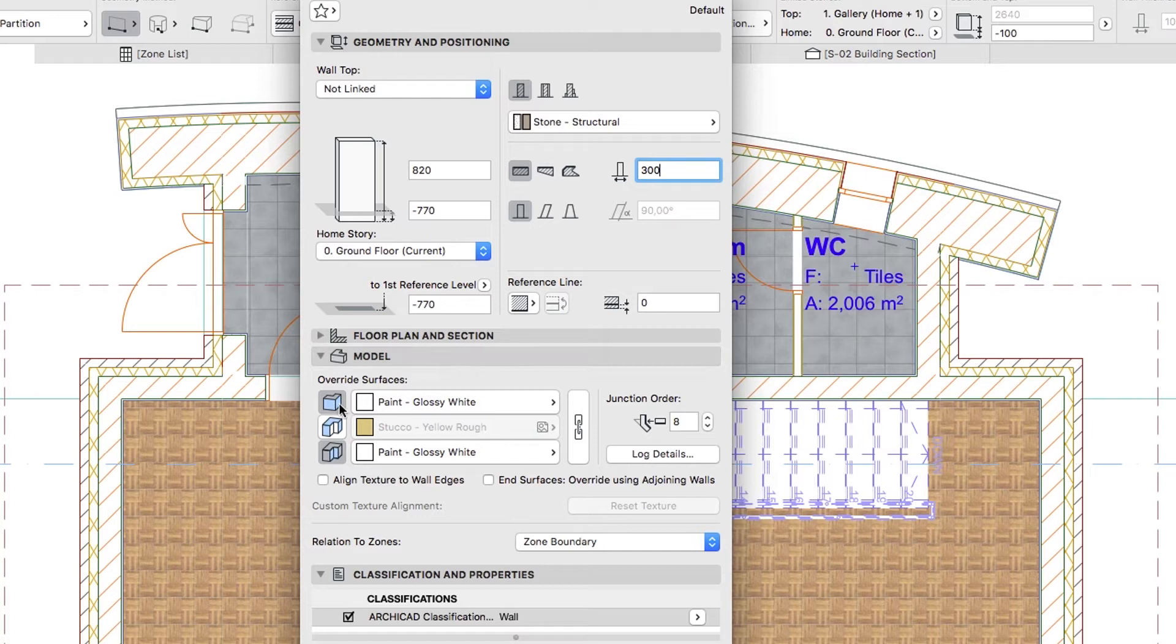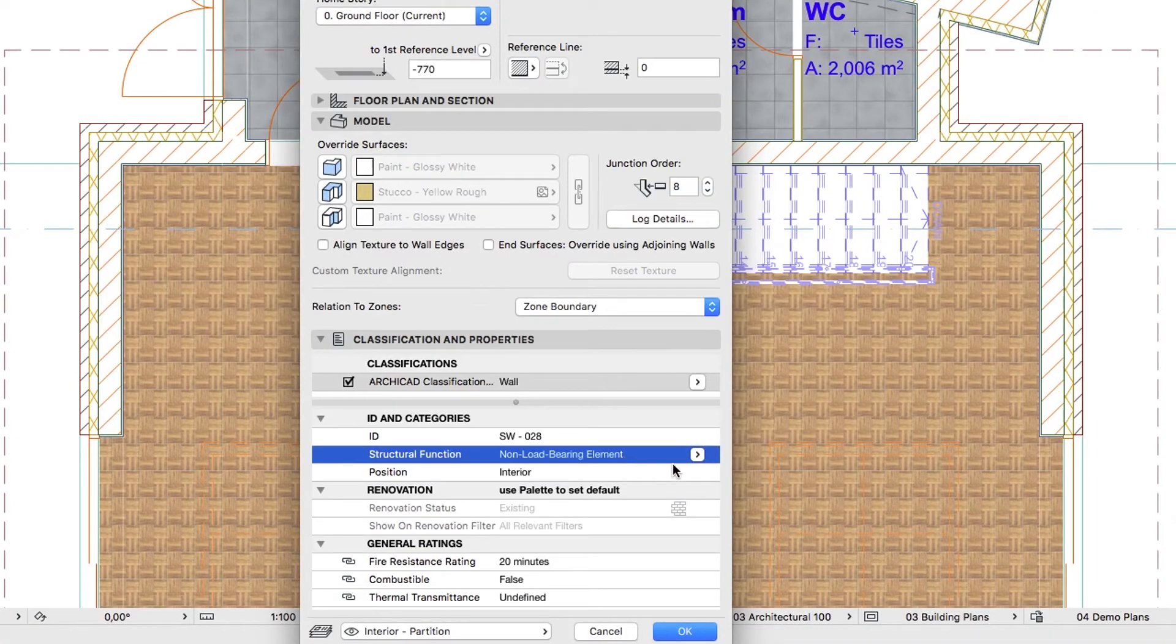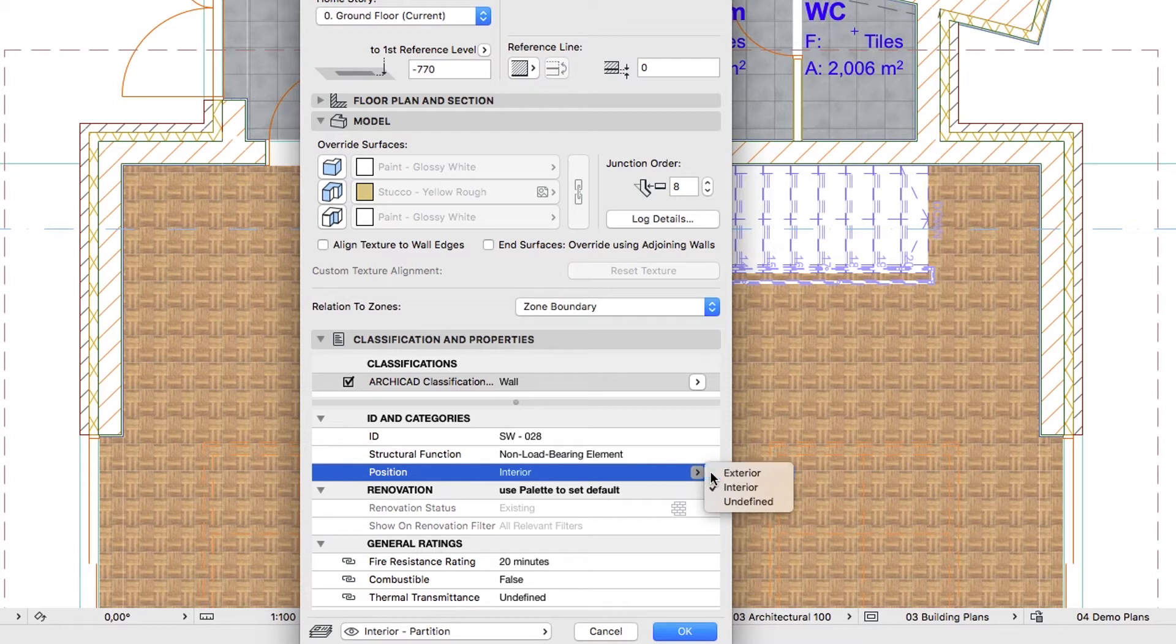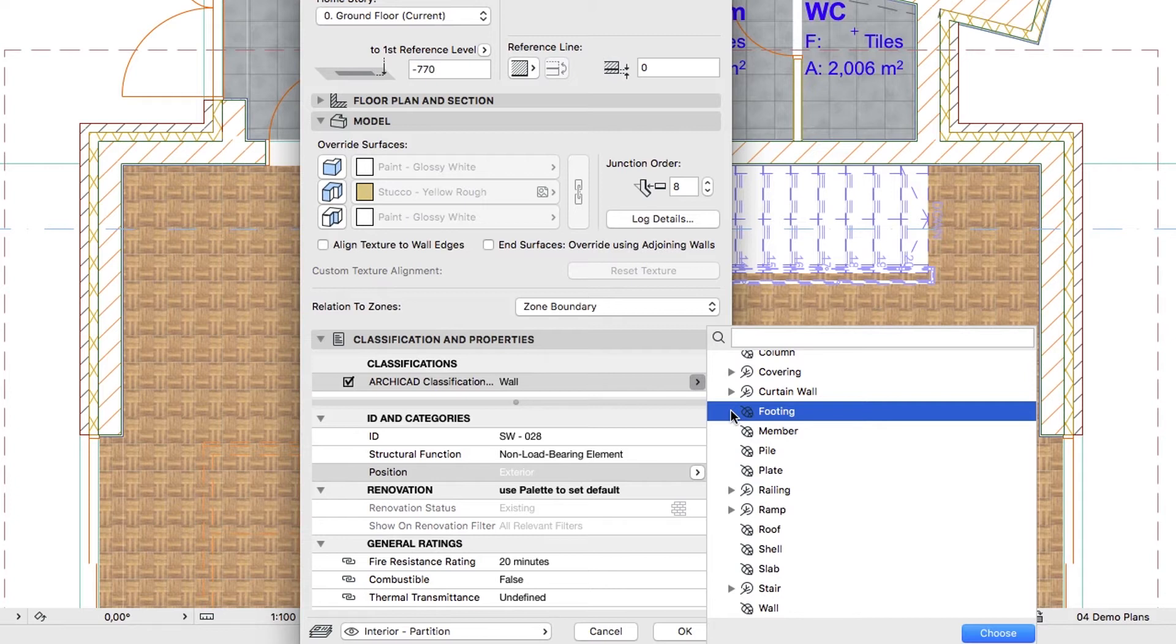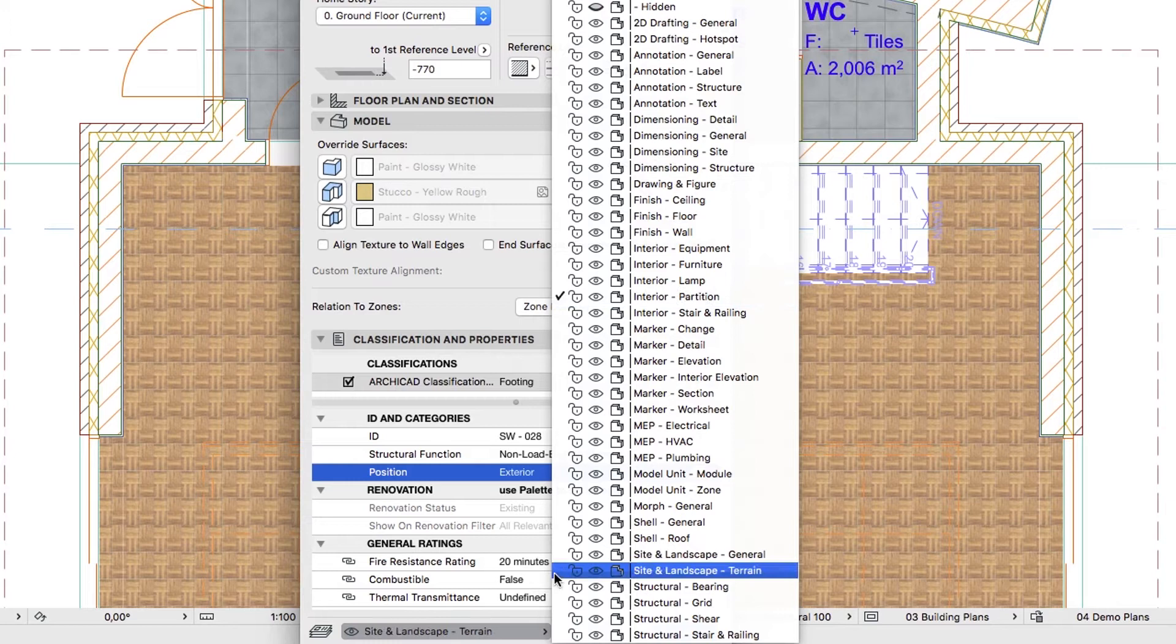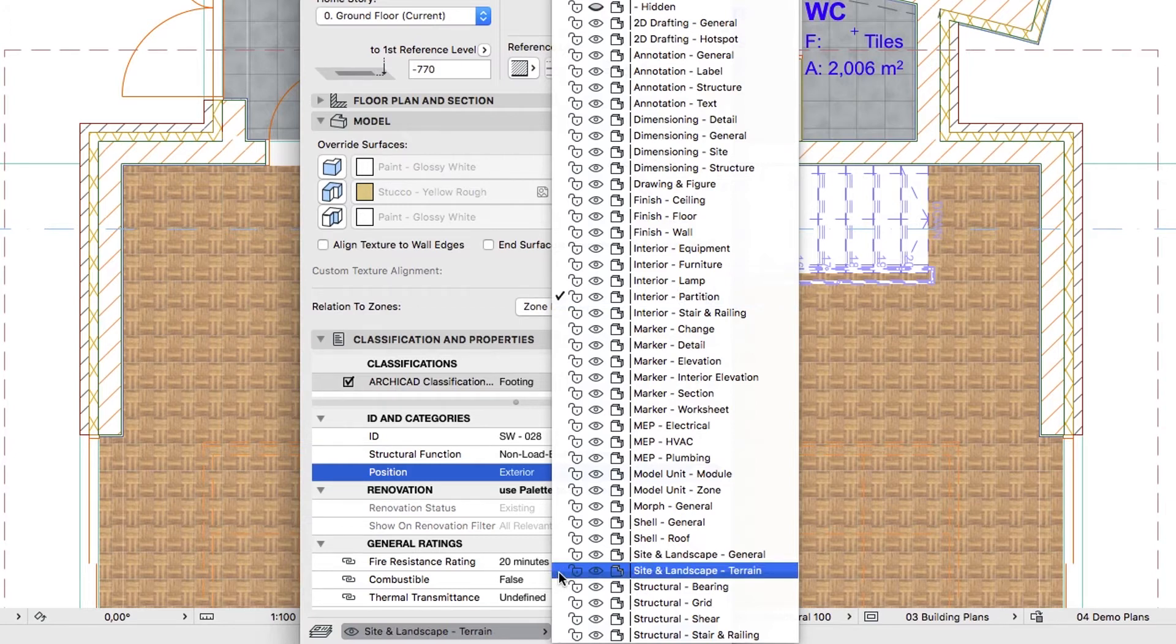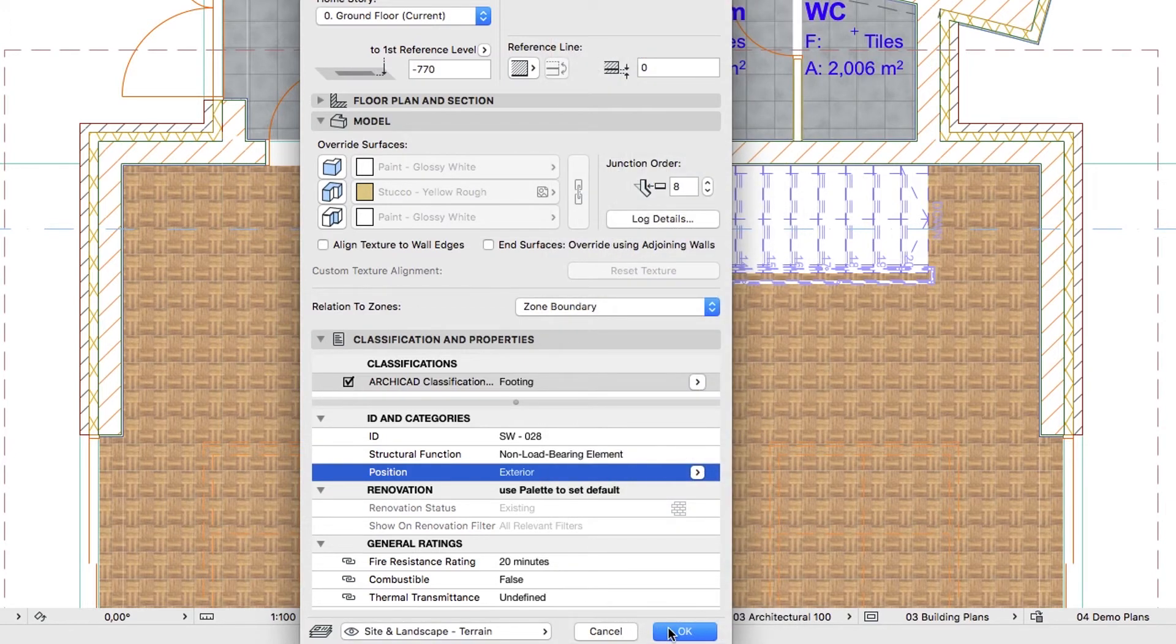In the Model panel, deactivate all overrides. Set the tags as Non-Load Bearing Element, Exterior, Layer and Footing. Finally select Site and Landscape Terrain Layer and click OK.